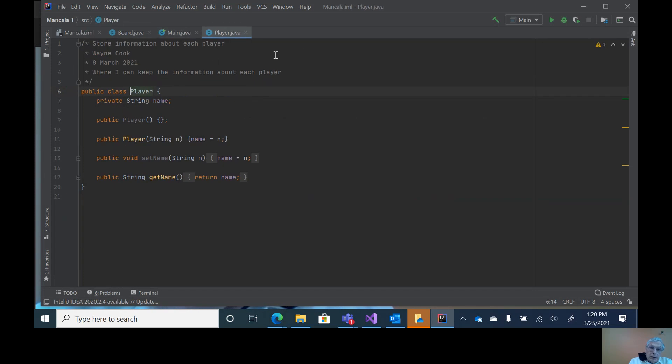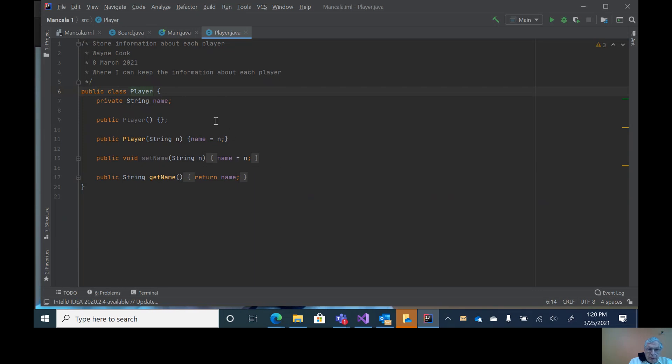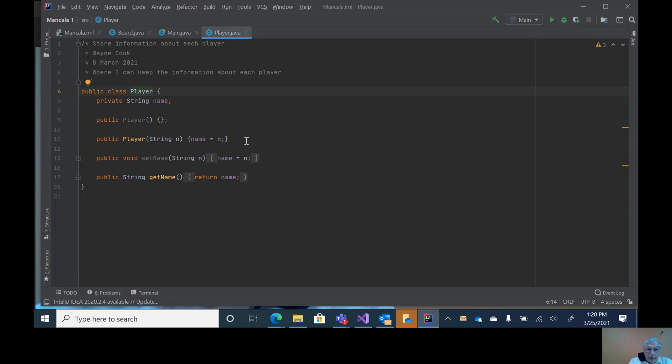First of all, the player class. Notice it's very simple - we just have a player and the only thing it really stores right now is name. I can have a constructor without any parameters which I need if I'm going to be using an array of players, or I can have a constructor that passes in the name and sets the name.